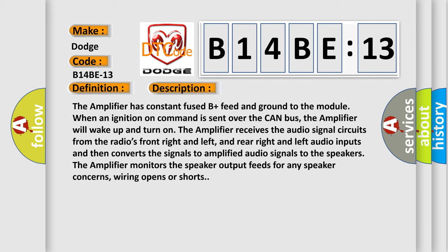The amplifier has constant fused B plus feed and ground to the module. When an ignition on command is sent over the CAN bus, the amplifier will wake up and turn on. The amplifier receives the audio signal circuits from the radio's front right and left, and rear right and left audio inputs and then converts the signals to amplified audio signals to the speakers. The amplifier monitors the speaker output feeds for any speaker concerns, wiring opens or shorts.